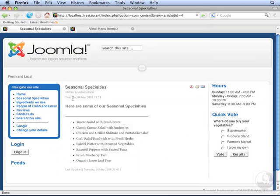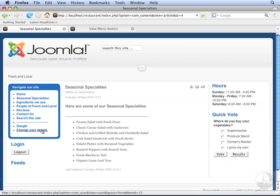Now that we've logged in, you'll notice there's a Change Your Details link. This is the link we just added in the back end. Click it.